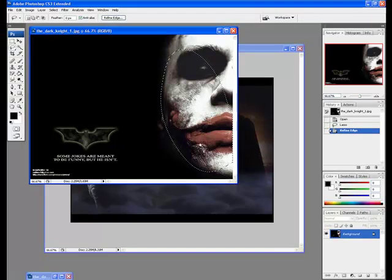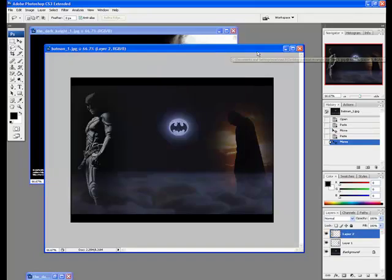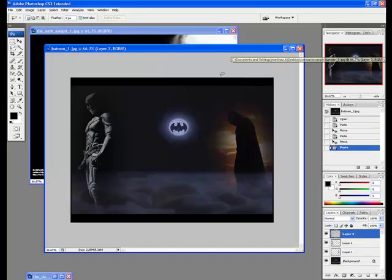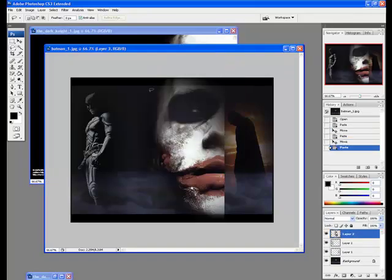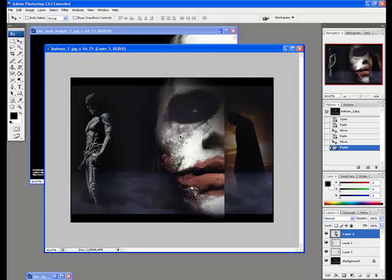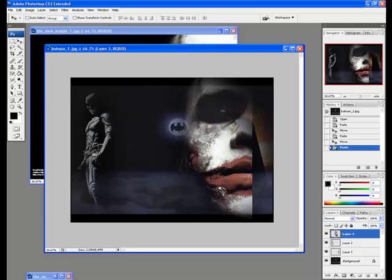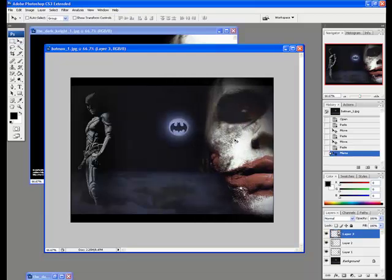Then we can control c to copy and we can control v to paste. As you can see the joker smoothly blends in to the background.